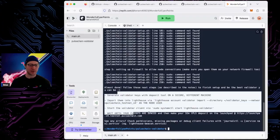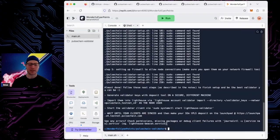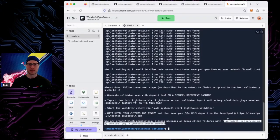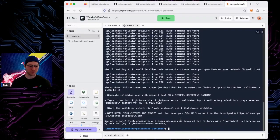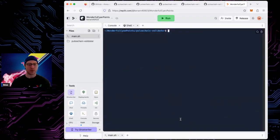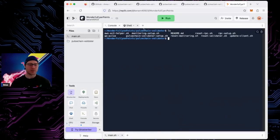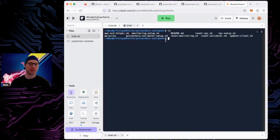After everything is done the script tells you exactly what to do next and how to check if something went wrong. These scripts — with the pulsechain validator setup script being the premier one — are the first script you should start with in the repo. Do not run any other scripts until you run this one, because this is the foundation for your validator server.